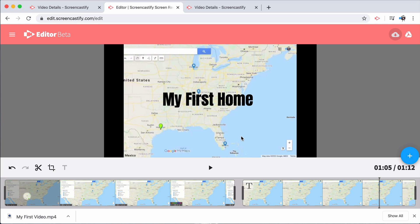That's it. You've completely edited your video. In our last video of this segment, we'll talk about sharing your video with your audience. I'll see you there.